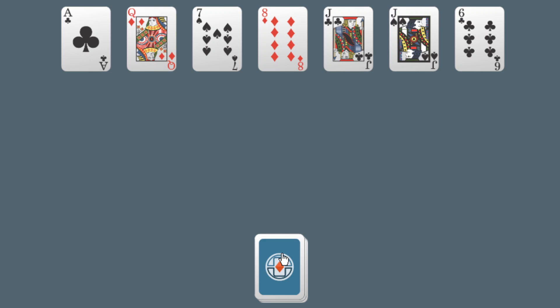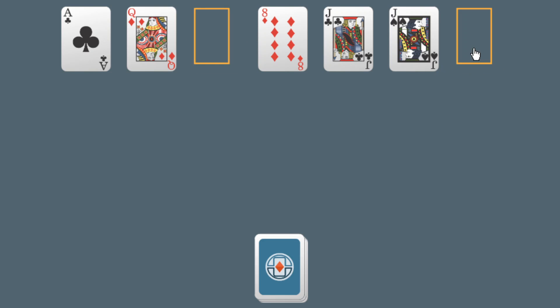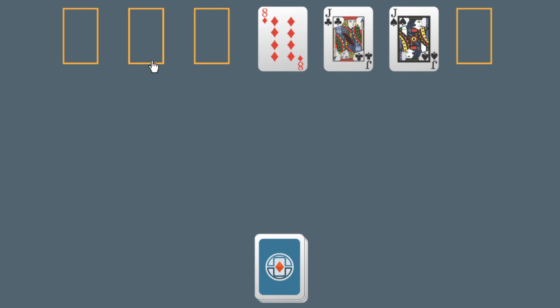The player can remove any kings, which have a singular value of 13, or pairs of two cards that add up to 13 from the top card in each pile. For example, 7 and 6 add up to 13, and ace and queen add up to 13.